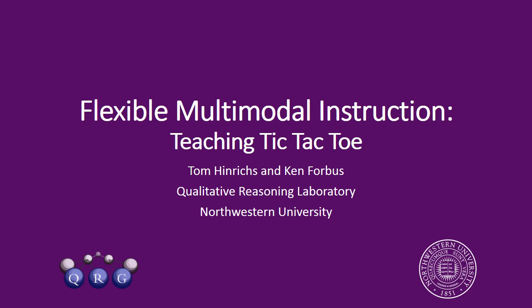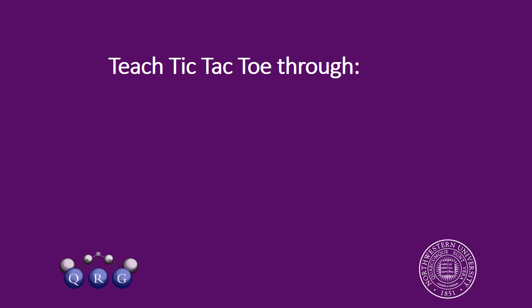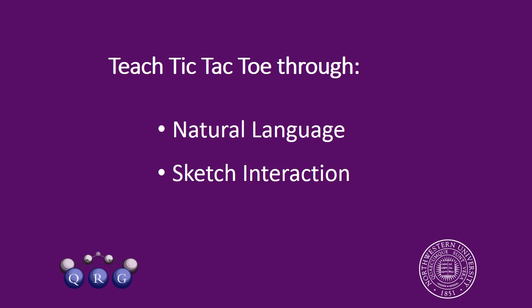This is a demonstration of flexible multimodal instruction in a cognitive companion's architecture. We're going to teach our computer to play tic-tac-toe through a combination of natural language and sketch interaction.